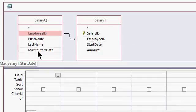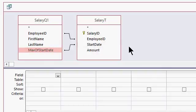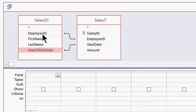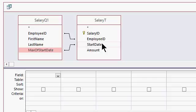But more importantly, this max of start date also links up to the start date over here. Now, once I make that join, these two tables will be synced. So I'm only going to see records where the employee ID matches the employee ID and this max of start date field matches this start date.